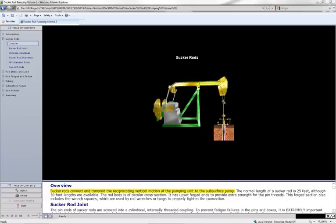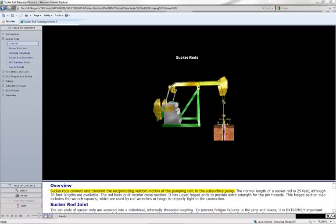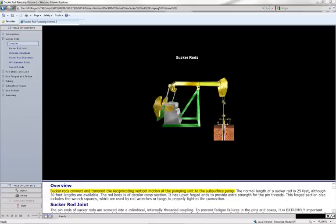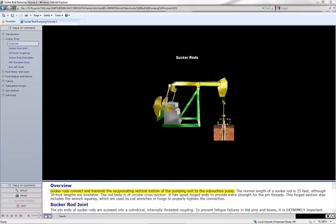Sucker rods connect and transmit the reciprocating vertical motion of the pumping unit to the subsurface pump.